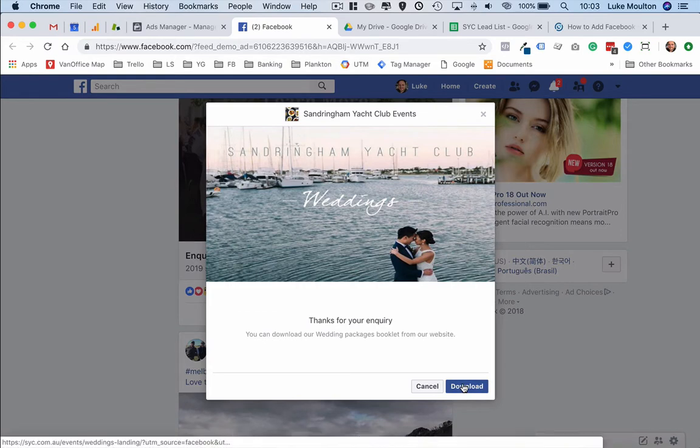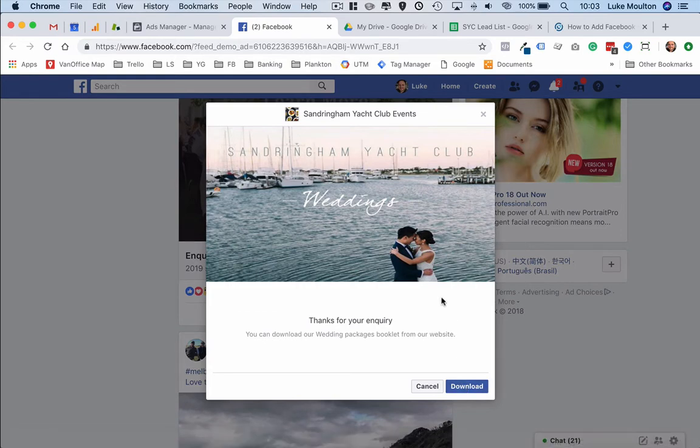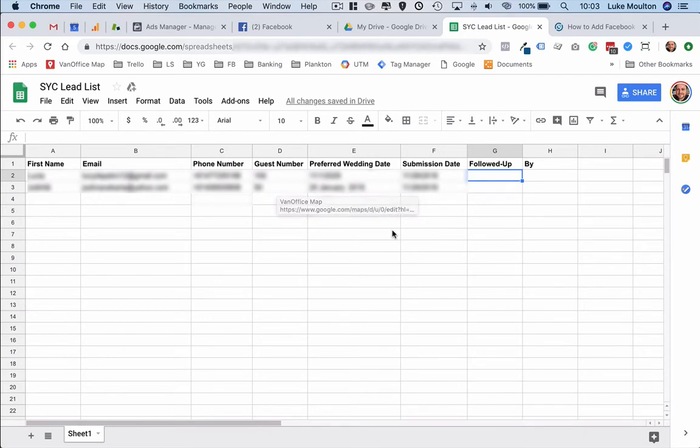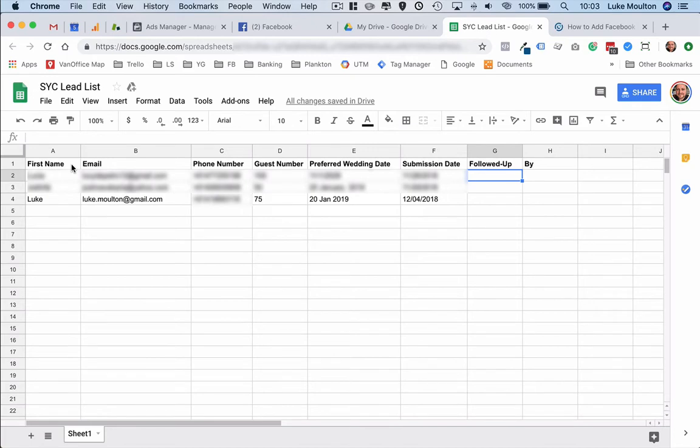Over on the spreadsheet form, this is one that was set up. Basically you want to set this up first before you set up your ad and you can see there my details have literally just come through.